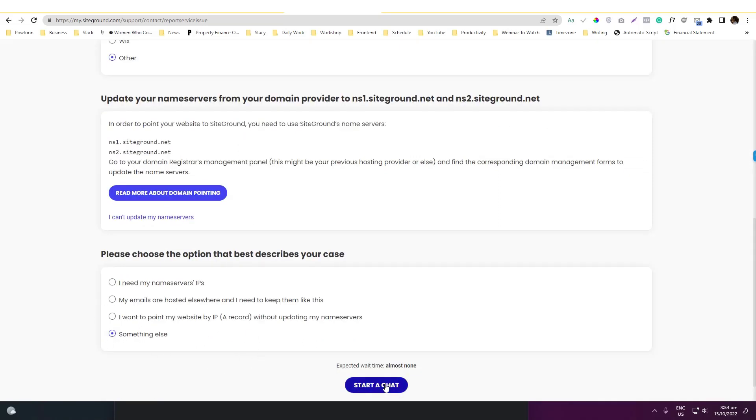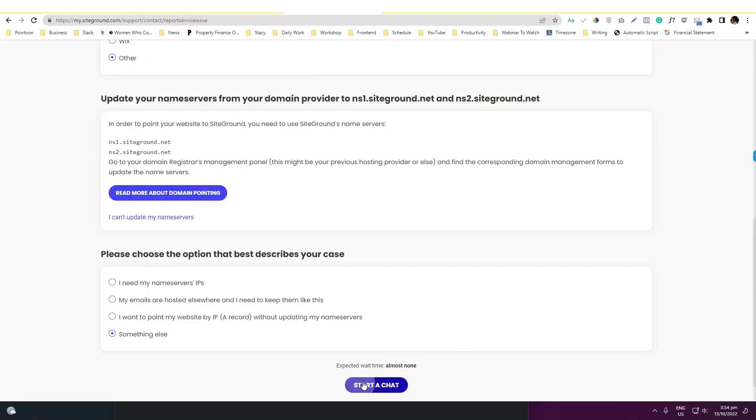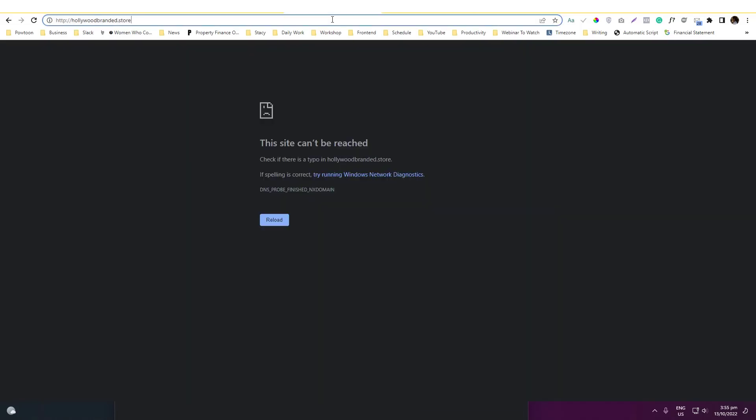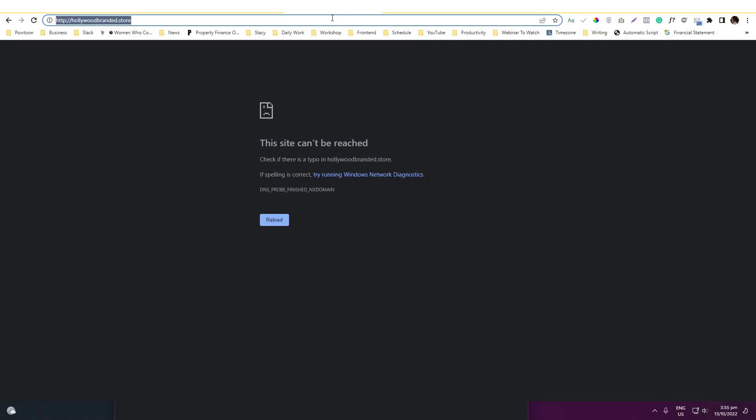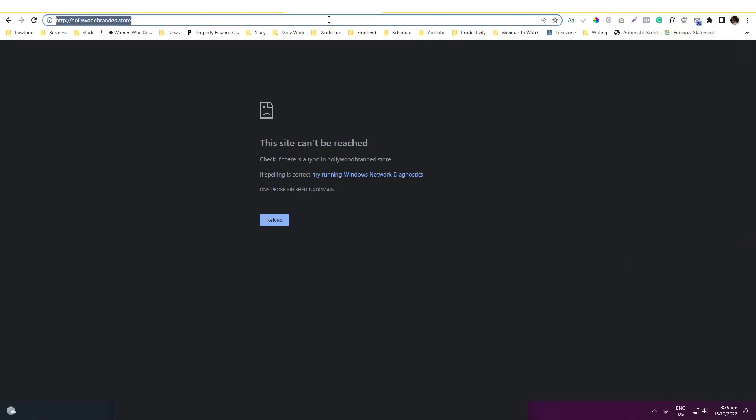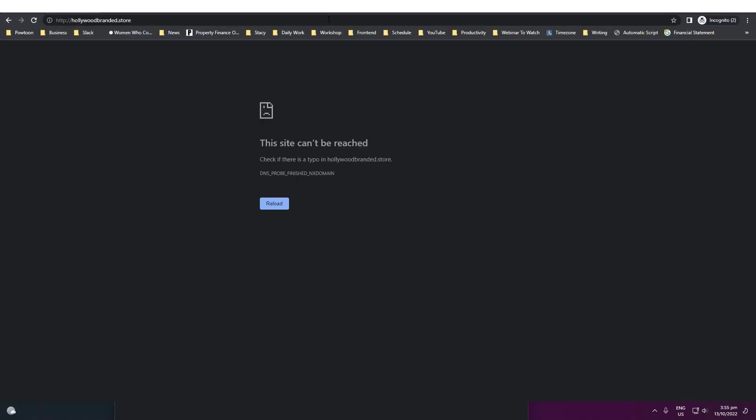But currently the reason why it's not yet working is because we just updated the name server and again it takes 24 to 48 hours to fully propagate the domain to SiteGround. But normally just wait, just get back after an hour or two to see the changes that you have made.